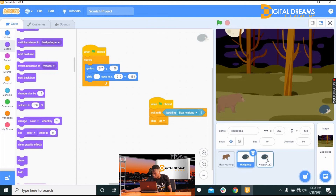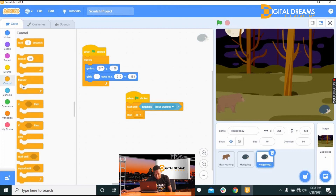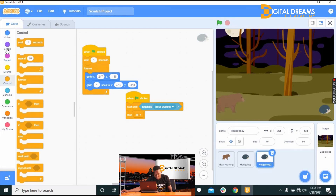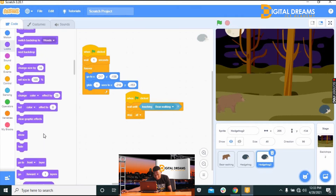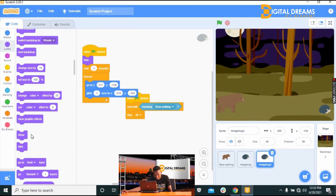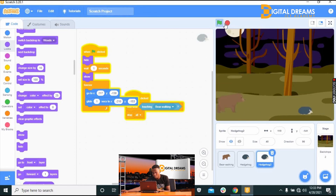We replicate the previous action on the second hedgehog sprite. Go to Controls, take 'Wait 1 second' and place it here. Then look for 'Hide' and place it above, and take 'Show' and place it underneath, so the second hedgehog appears after a delay.